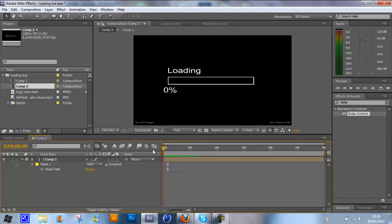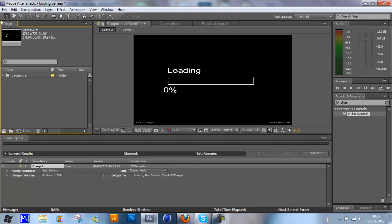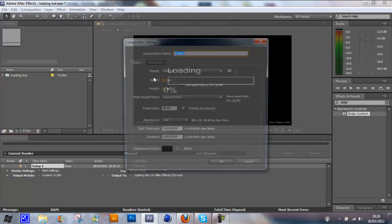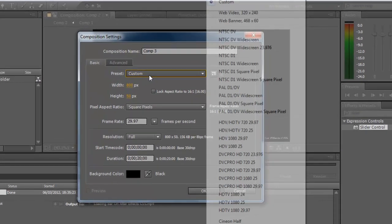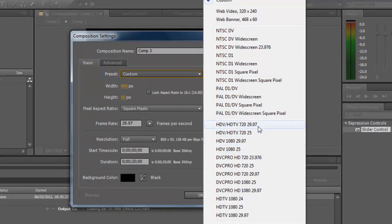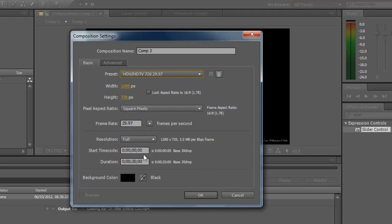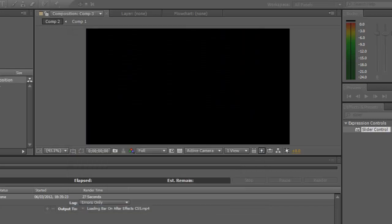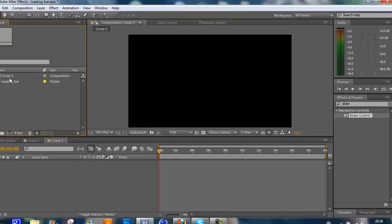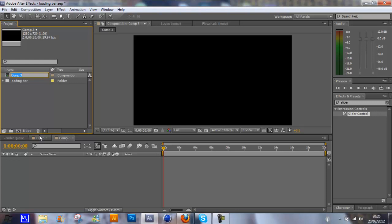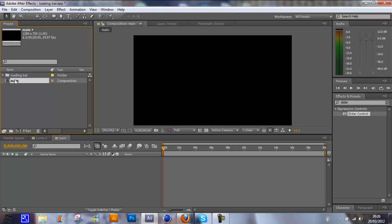So we're just going to get straight into making a new composition. Make this preset HDTV 720p, and let's create it as 1280x720p and 30 frames per second. I'm going to use the duration 20 seconds and the background color black. I'm going to rename this main, and this is going to be our main composition which we're going to finish up.